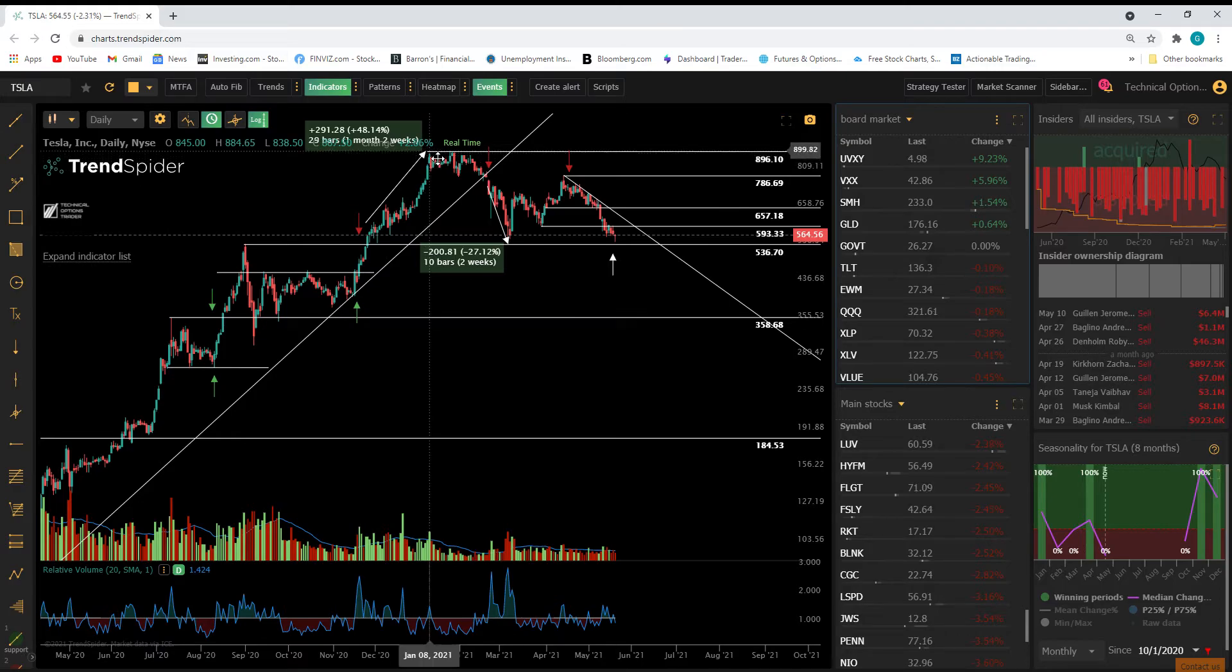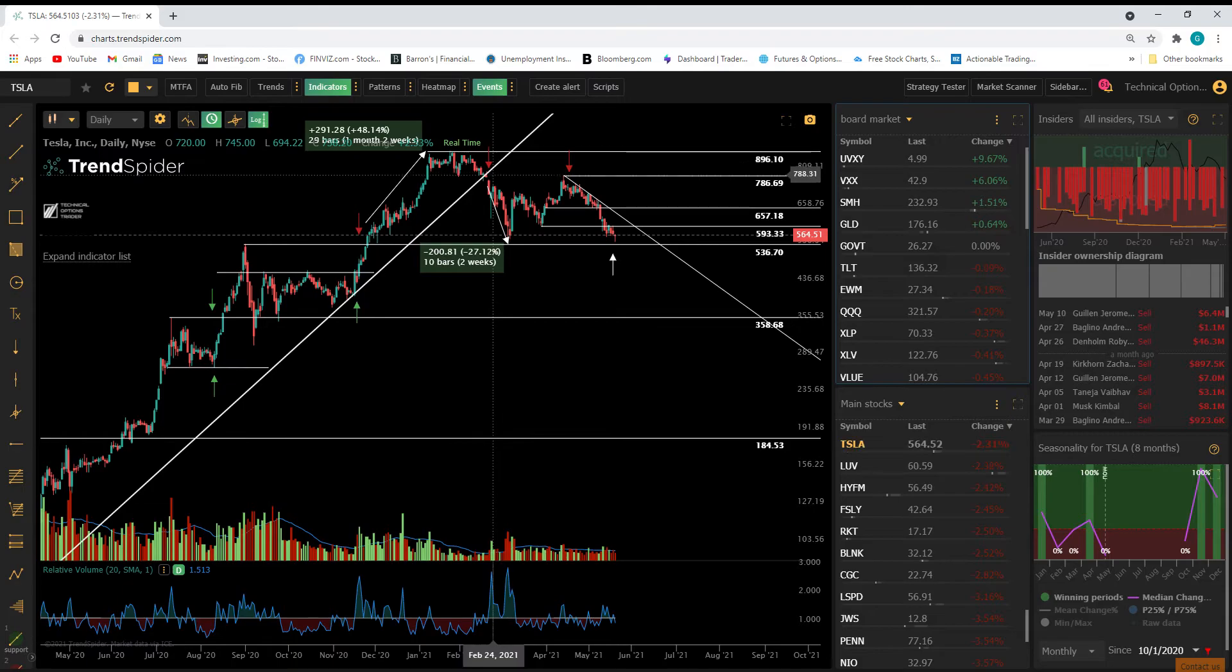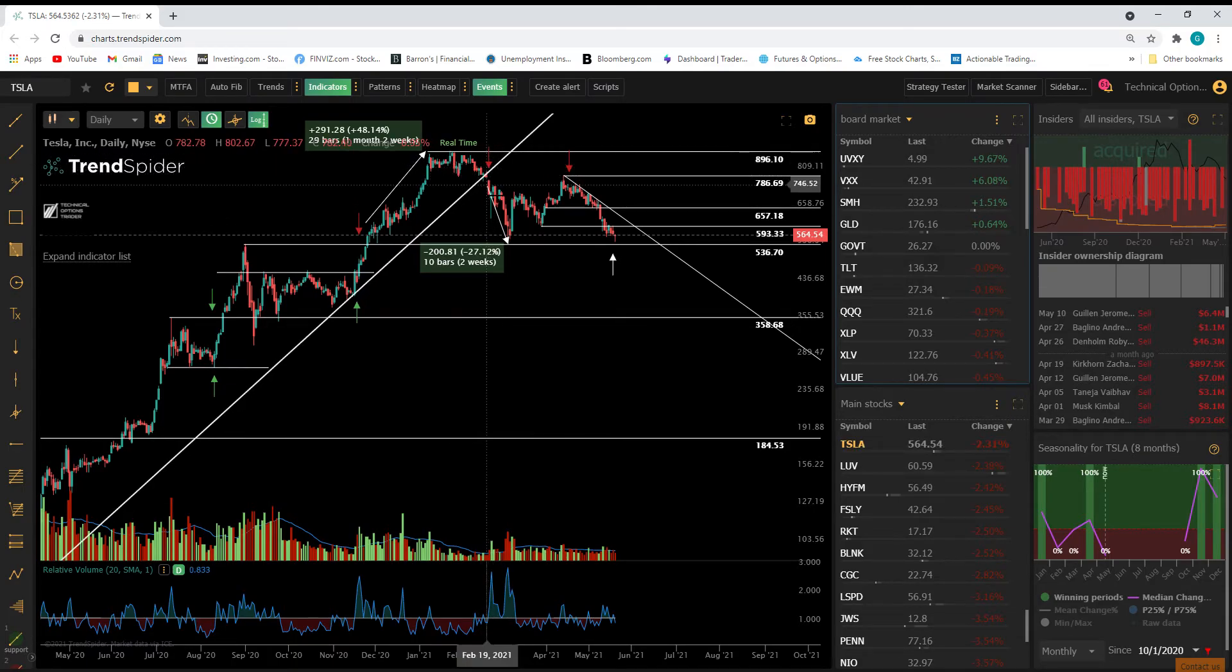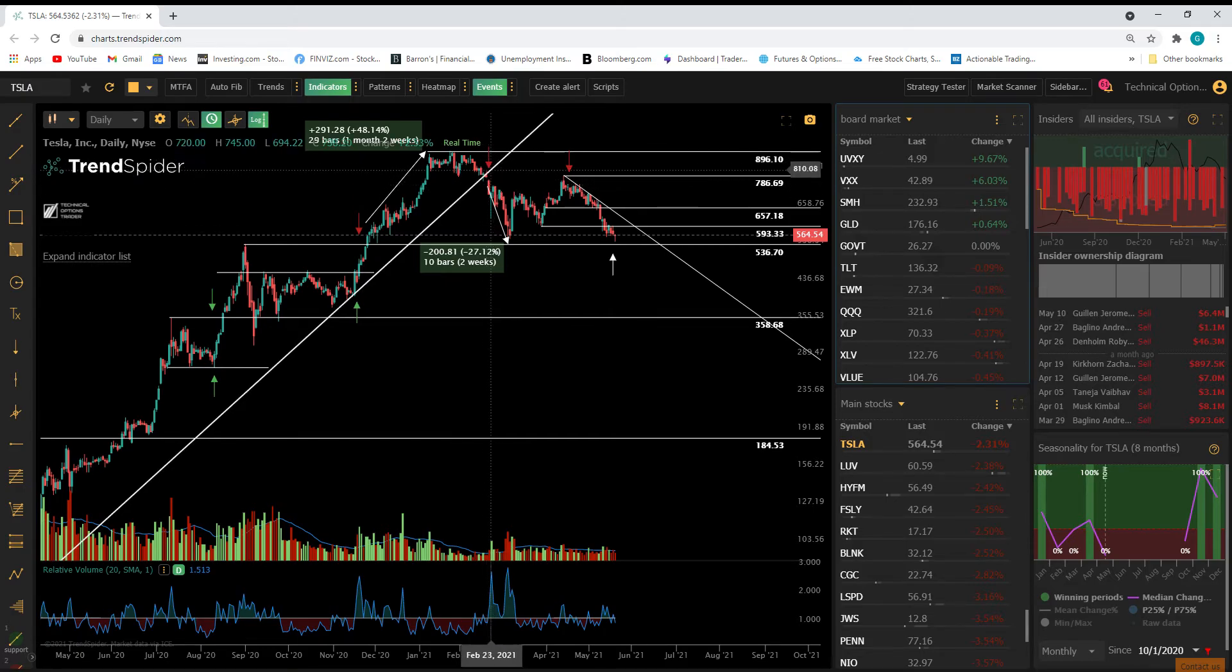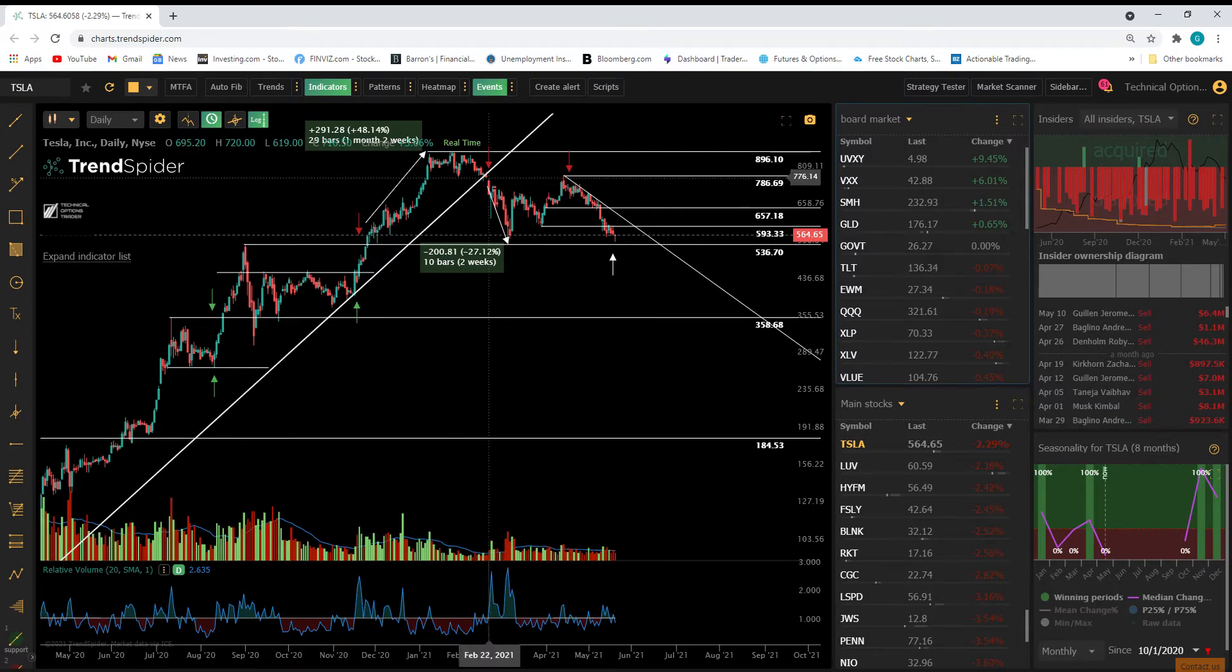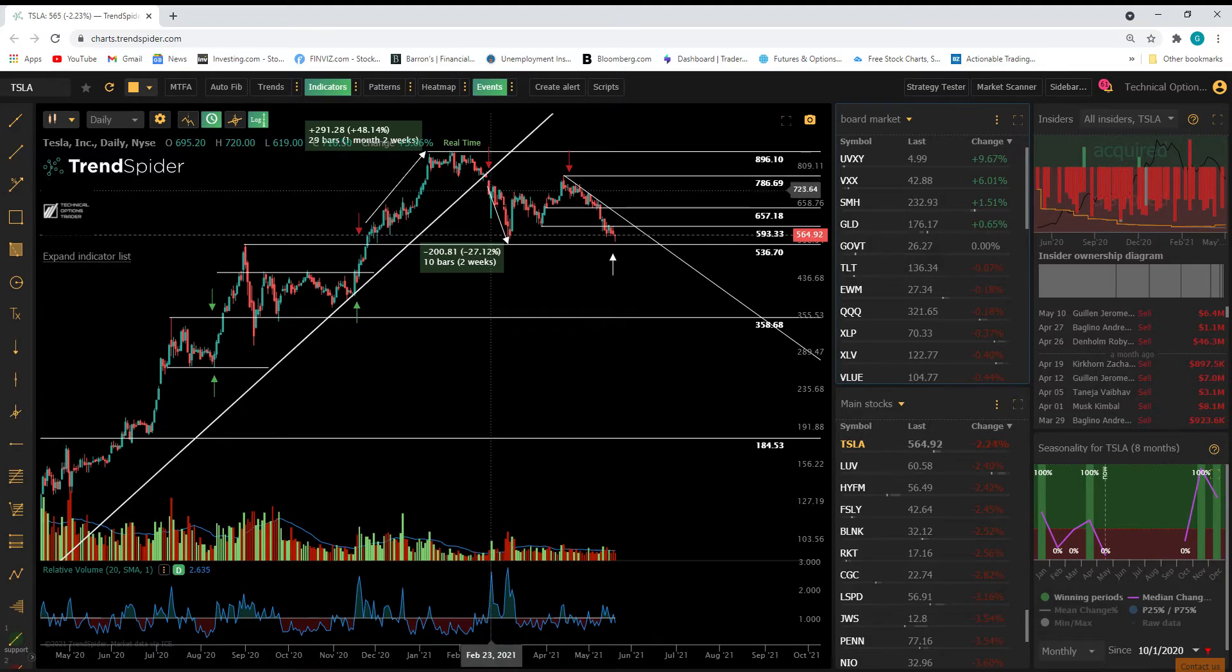Now, when Tesla tested this big level here of 900, you can see consolidated, failed to break through, broke. You see this red line that I have here, red arrow I have here. It shows a failure of a trend line hold. So failure means a warning sign that you should probably either reduce your position, or if you're following a strict plan, you should exit your position.